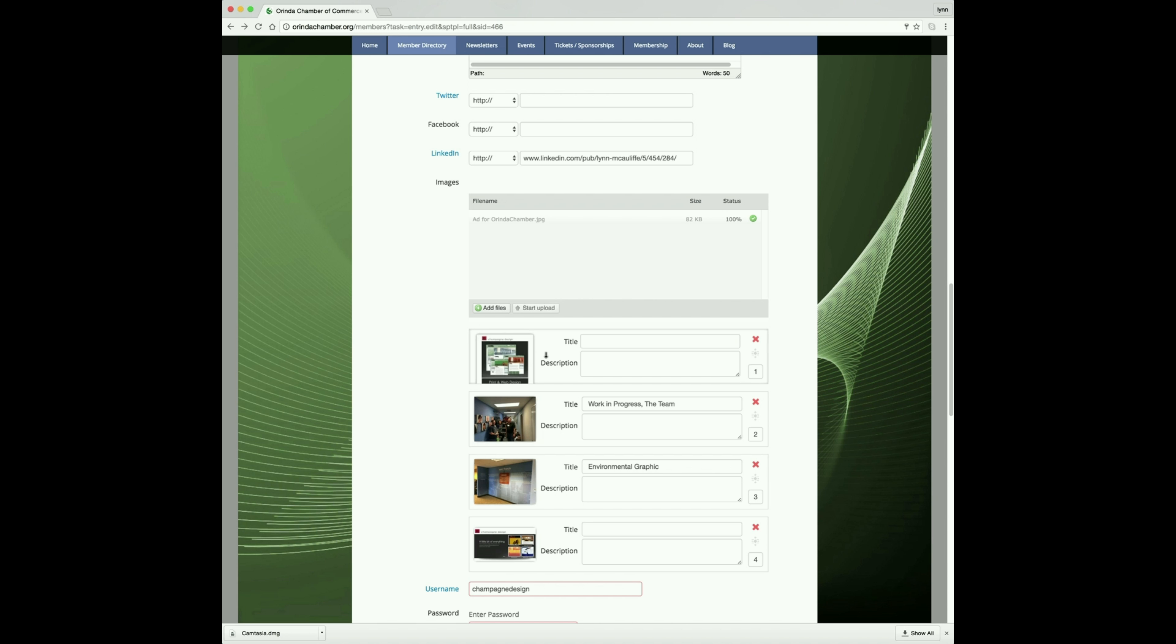You can just grab that image and pull it up to wherever you want it to be in the rotation. I want my ad to be in the first position of the rotation, so I put it in the first position.